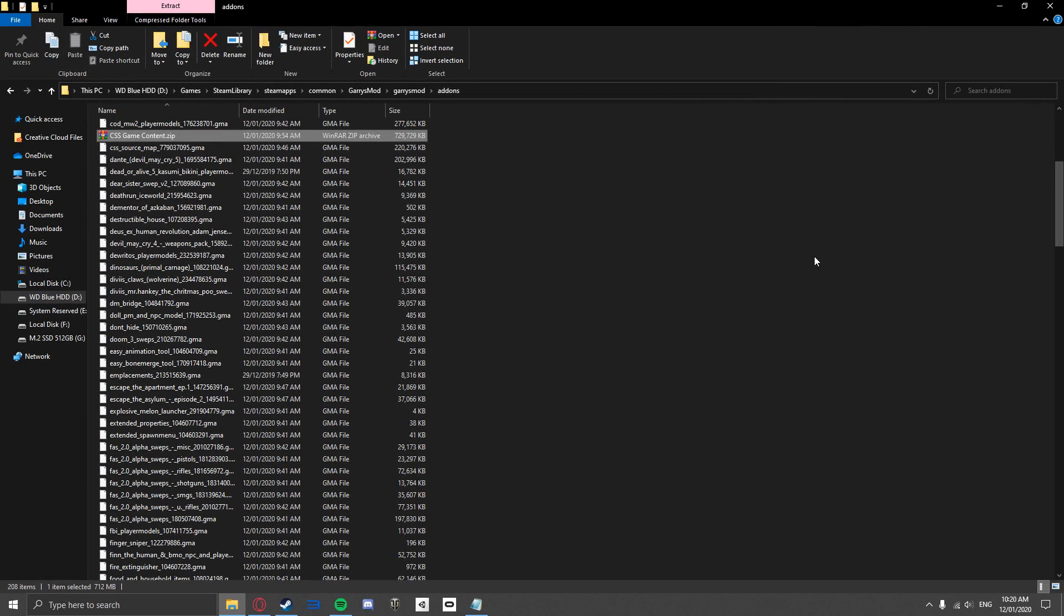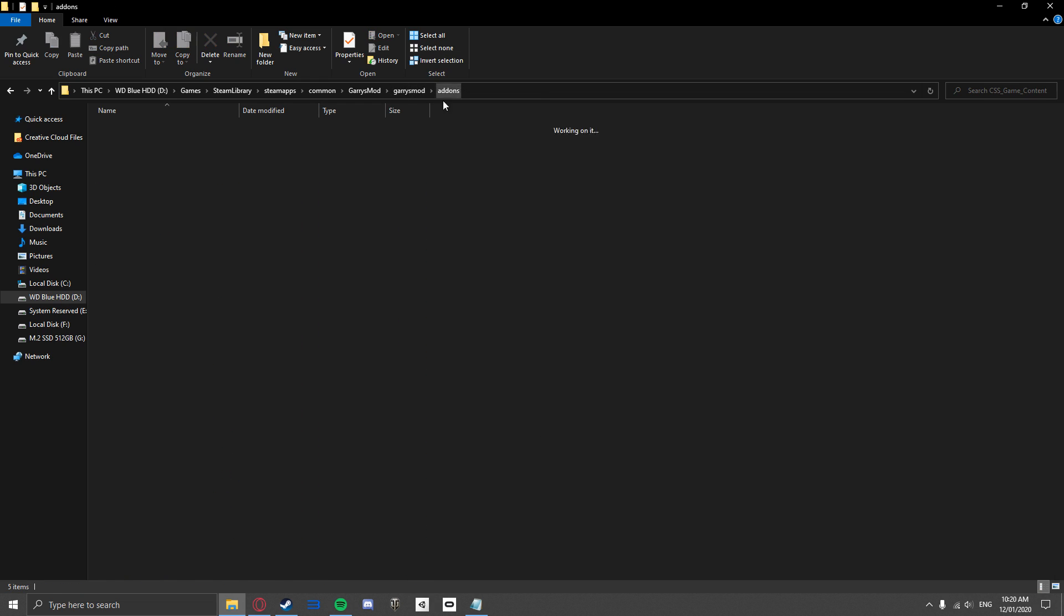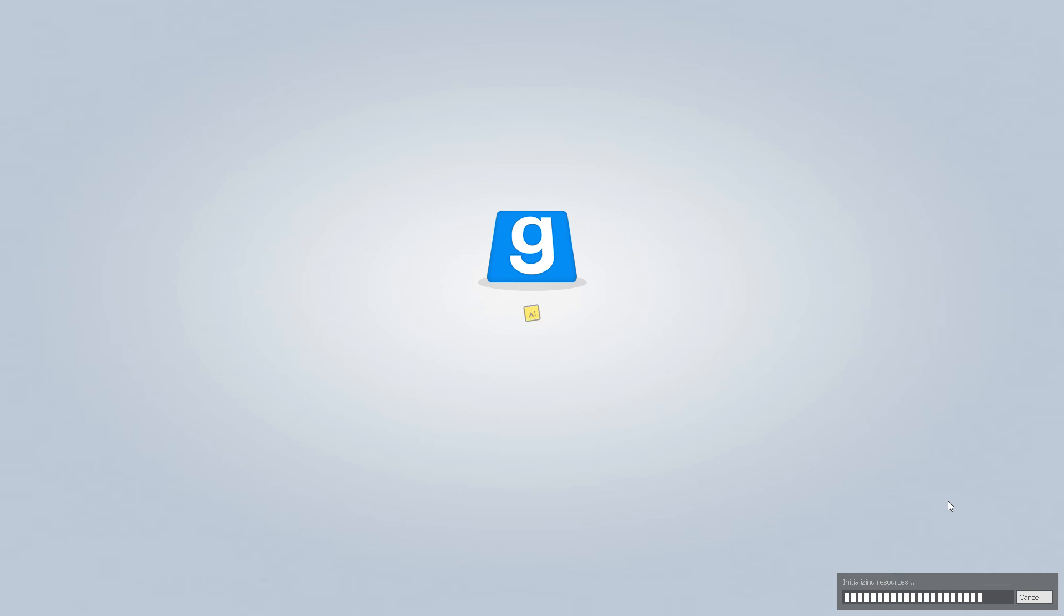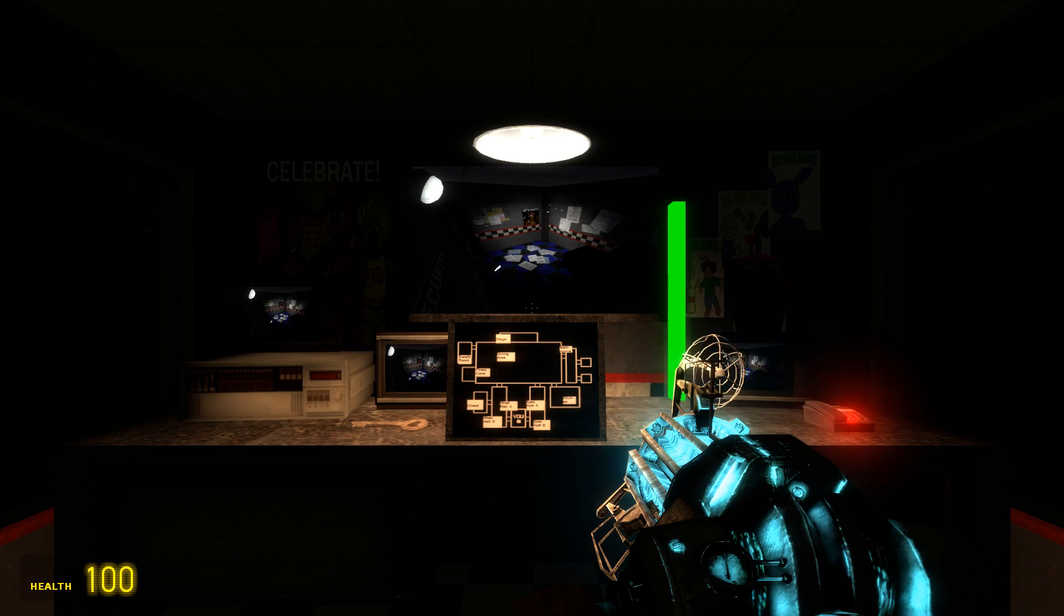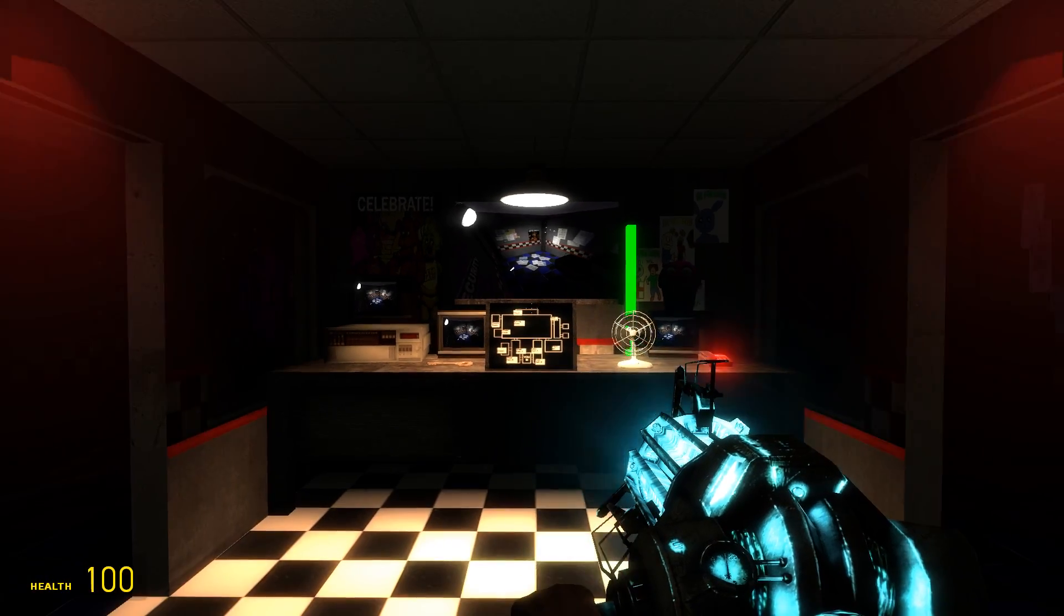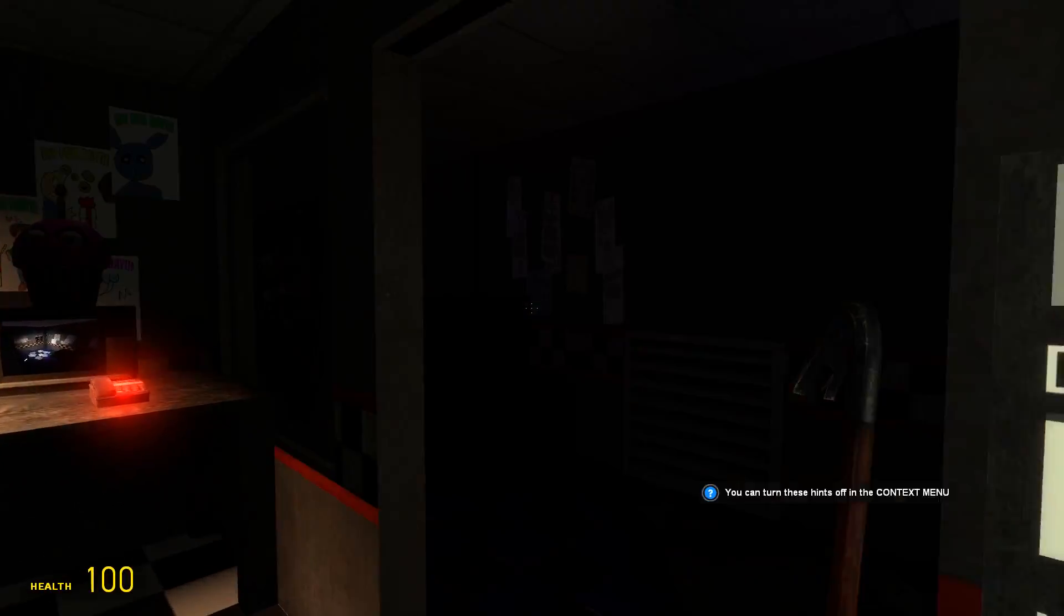Once you have completed extracting the files into the Add-ons folder, simply close it, open Garry's Mod, and load up your map. If everything has gone correctly, it should be working and all your textures will be loaded in properly, and your map will no longer contain the missing textures or error models.